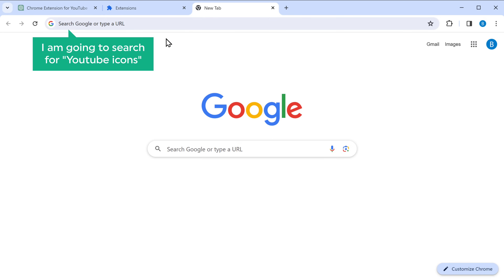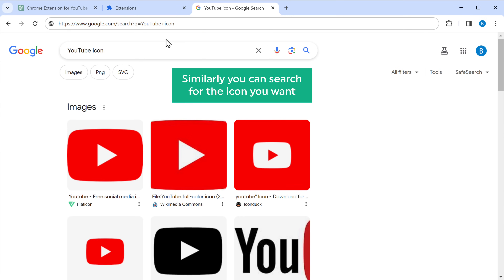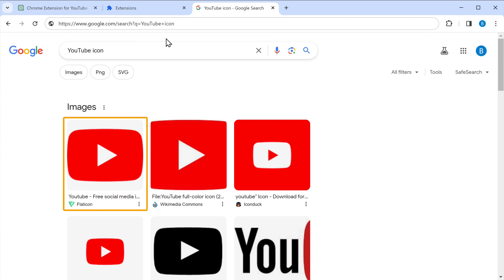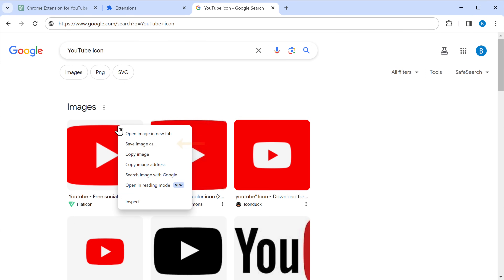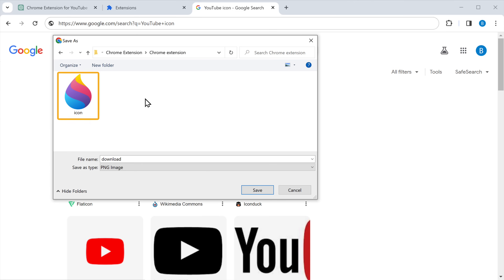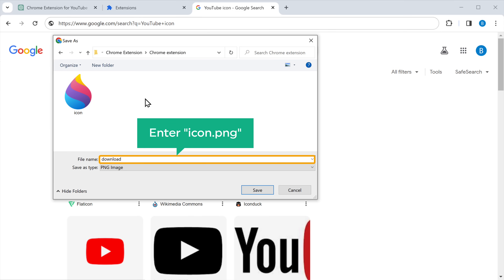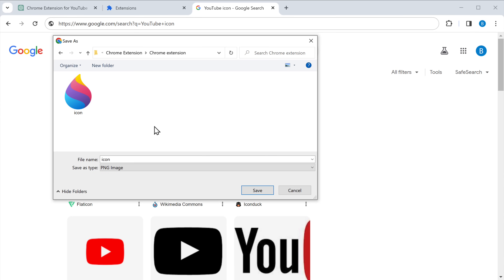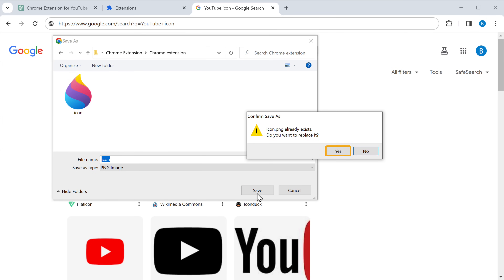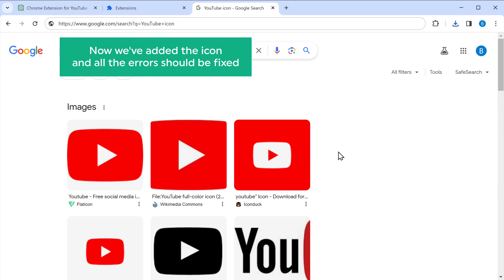I'm going to search for YouTube icons. Similarly, you can search for the icon you want. Right-click on the image and click Save Image As. Go to the extensions folder — here we have the old icon. To replace the new icon, enter icon.png as the filename and click Save, then click Yes to replace. Now we've added the icon and all the errors should be fixed.